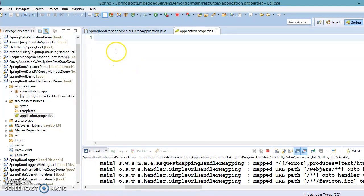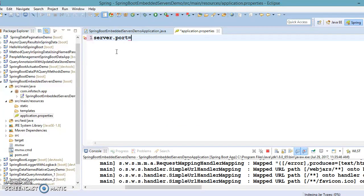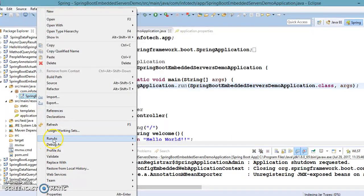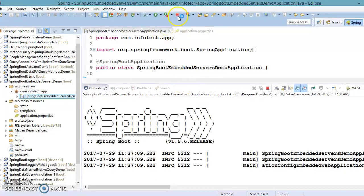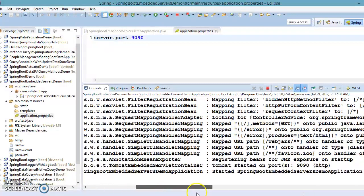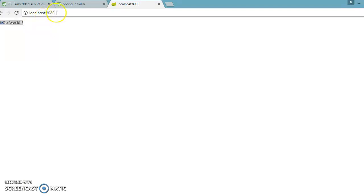If you want to change the port number, you can specify the property server.port and assign any value — for example 9090 — and now Tomcat is going to run on port 9090. If I kill the server and run the application again, Tomcat will run on port 9090. Apart from this, there are many properties related to Tomcat you can configure. Now you can see Tomcat is running on port 9090.